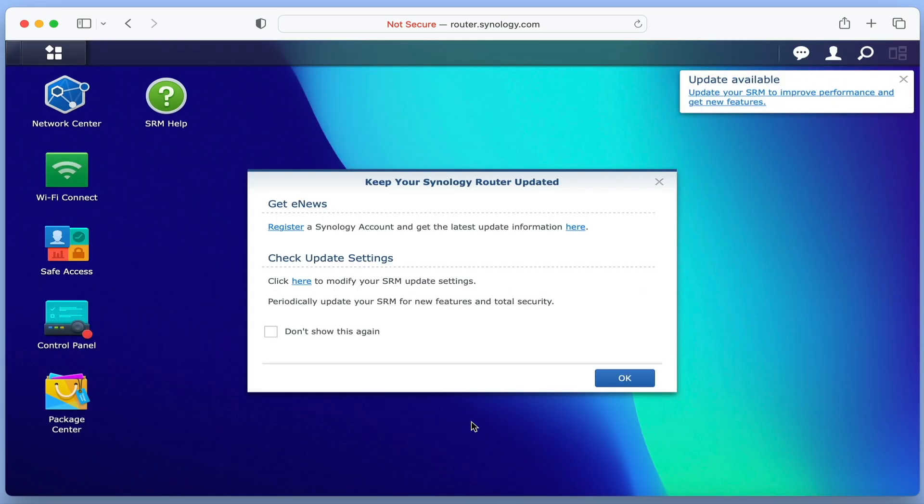Finally, we are asked if we would like to register to a Synology account and modify the update settings to our router. Let's check what update settings our router is currently using.